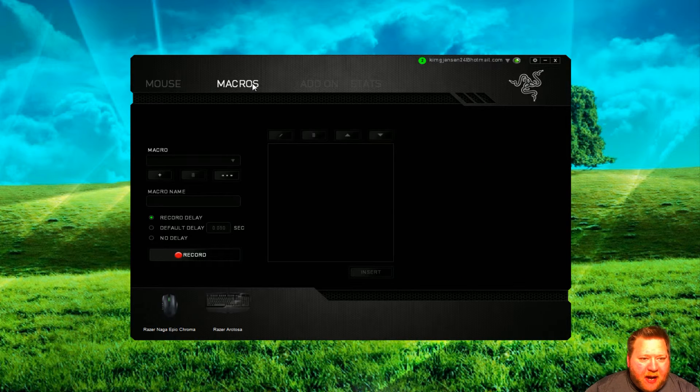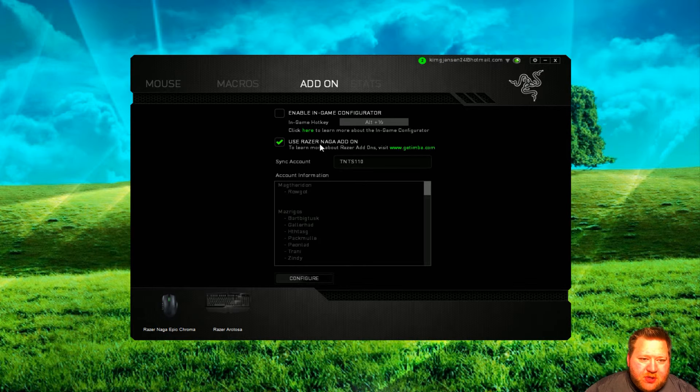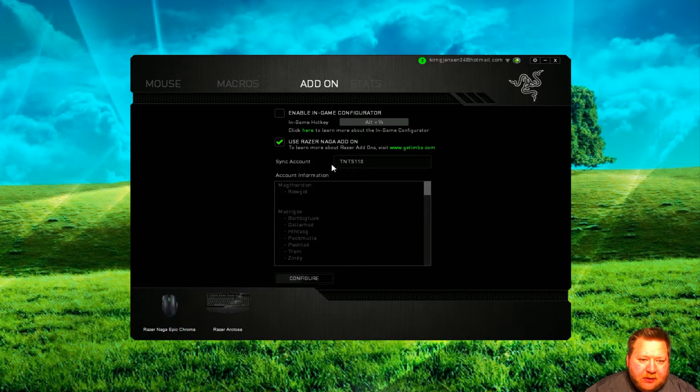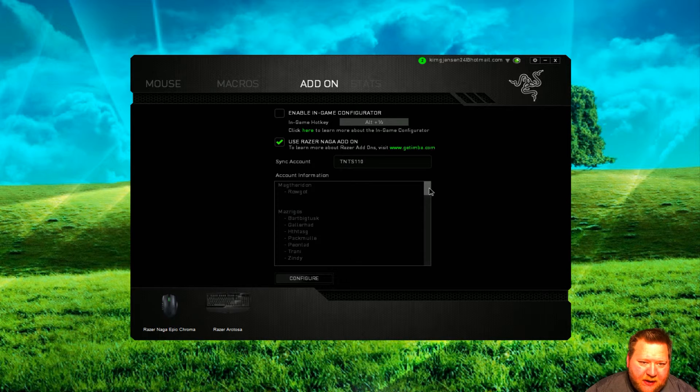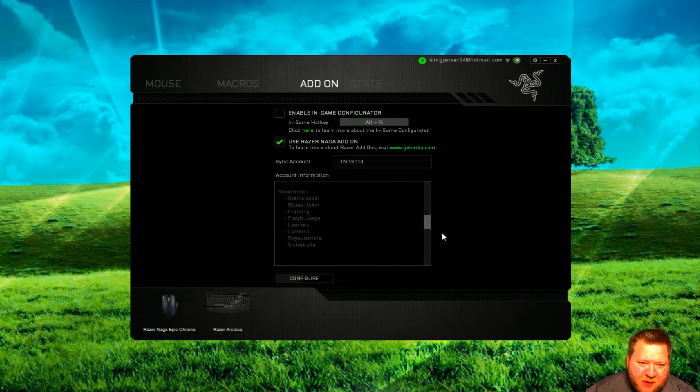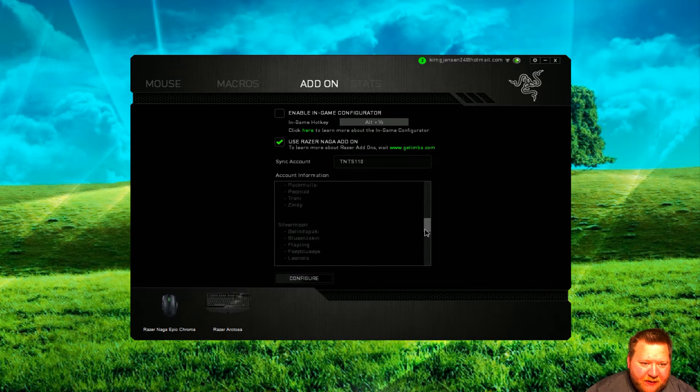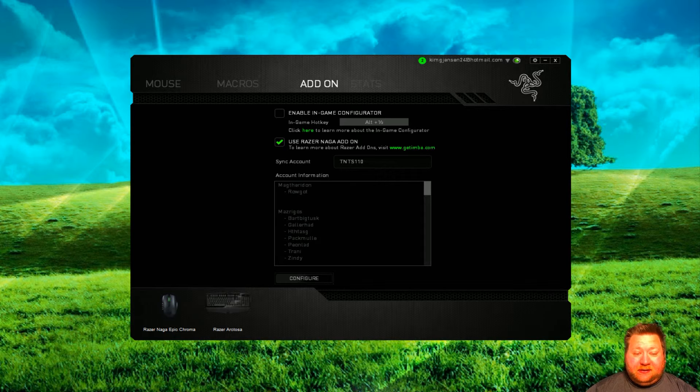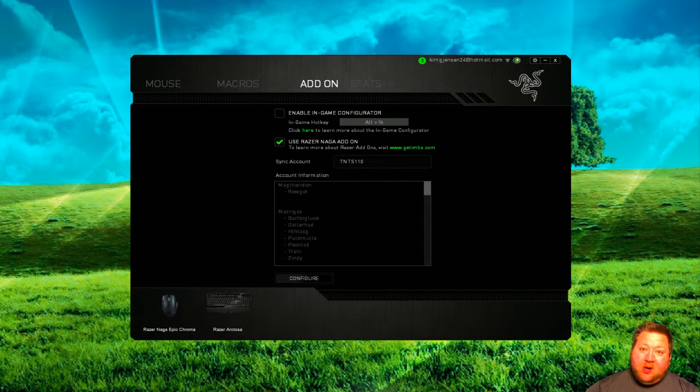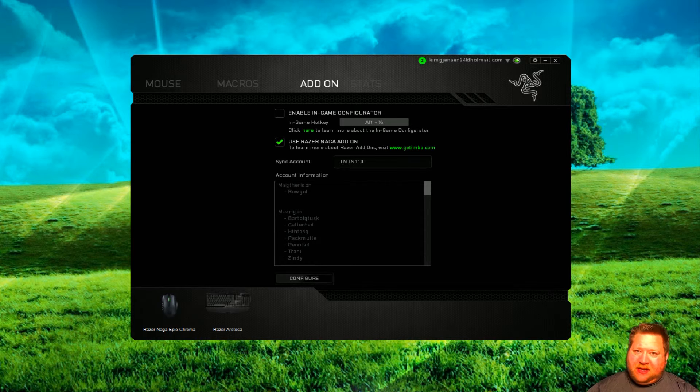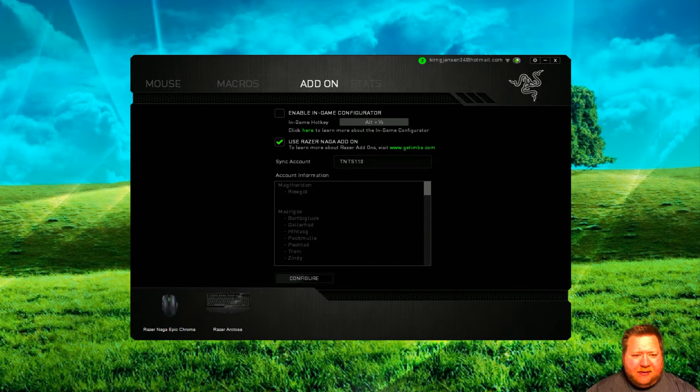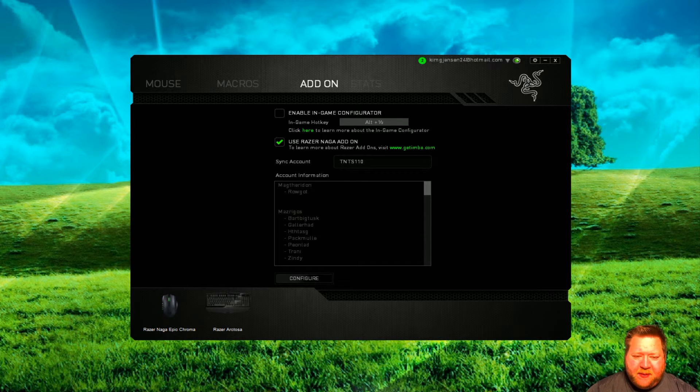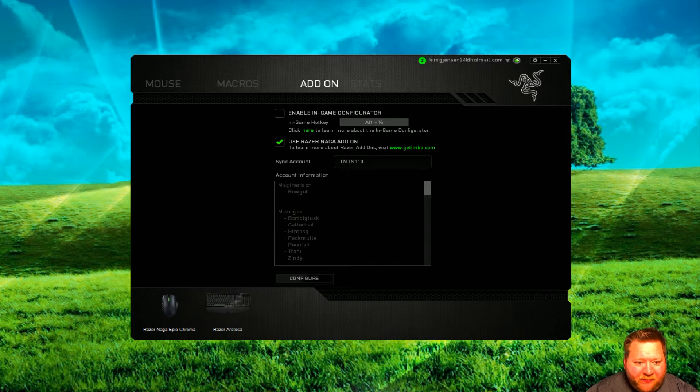Then we got macros. You can do all types of macros. Add-ons. Right now, using the Razer Naga add-on for my World of Warcraft. As you can see, I'm on Silver Moon at the moment with my foxy blue eye as my main. When you go into World of Warcraft, the Razer Naga already has a preloaded add-on that works with the World of Warcraft edits. I had to get used to it a little bit, but with the buttons down here, man, I was getting more DPS than I ever had before. Oh my god. So yeah.